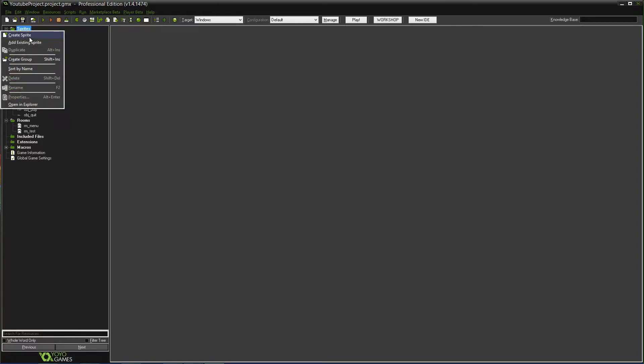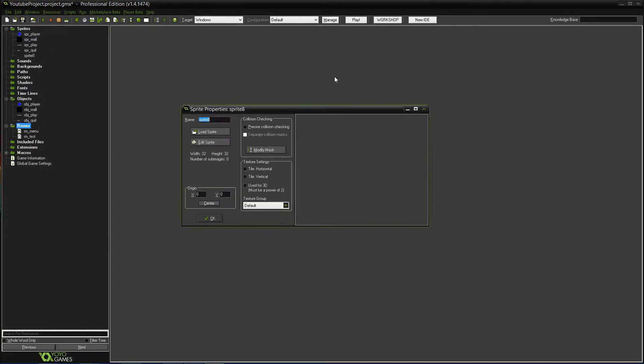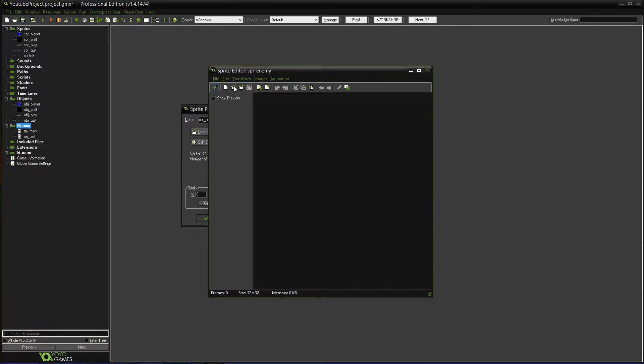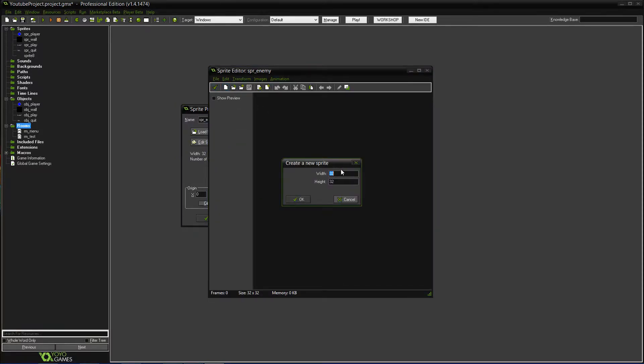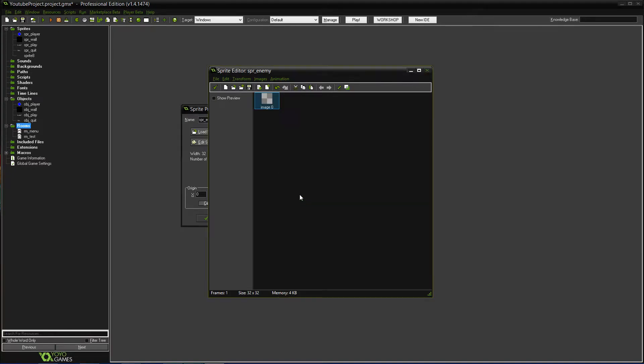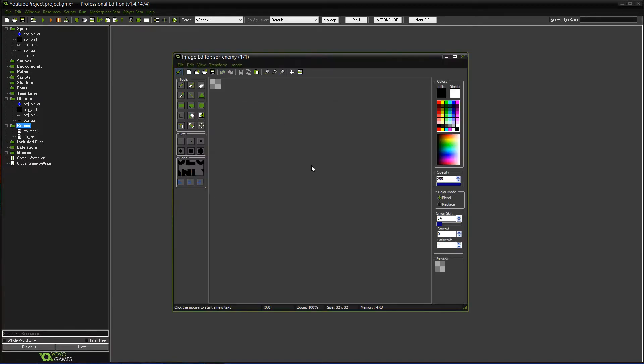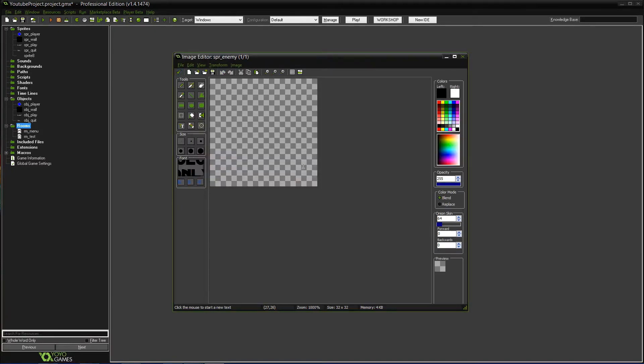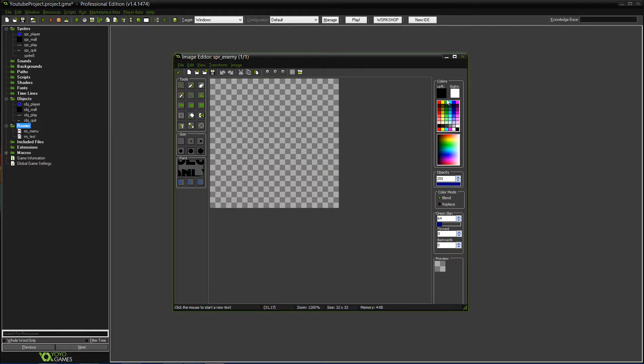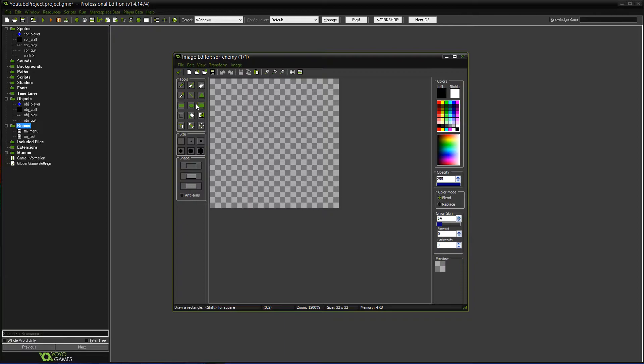So we'll start off by creating a sprite. We'll name it spr_enemy. Edit sprite. We'll make this one 32 by 32. Yeah, that'll be fine. Okay, so for this, we'll make him a... Let's see. What should he look like?